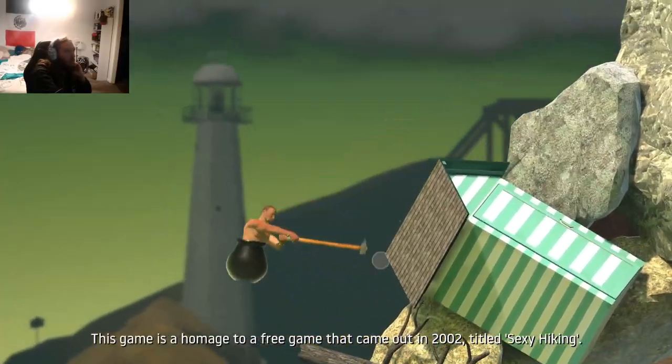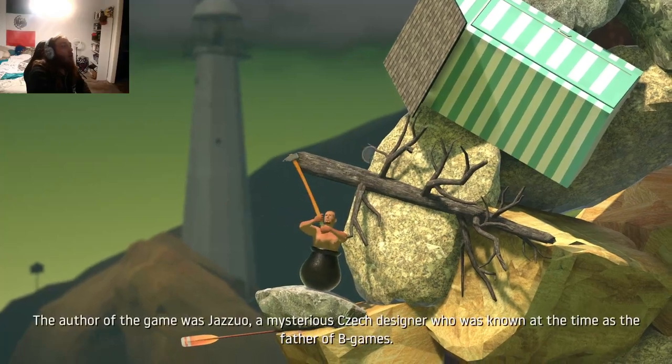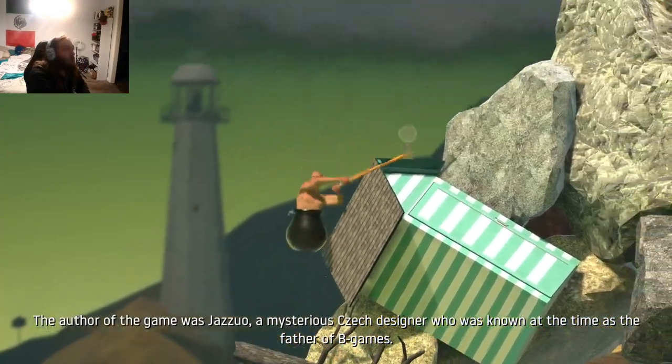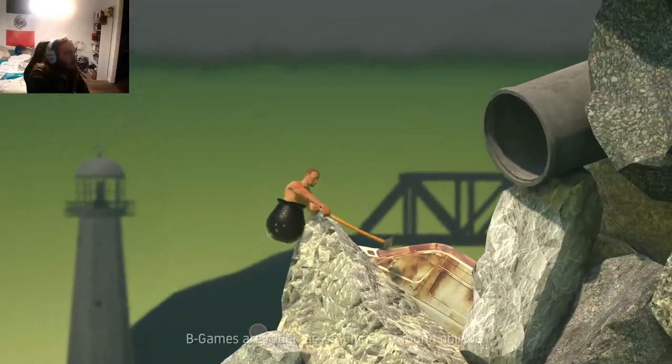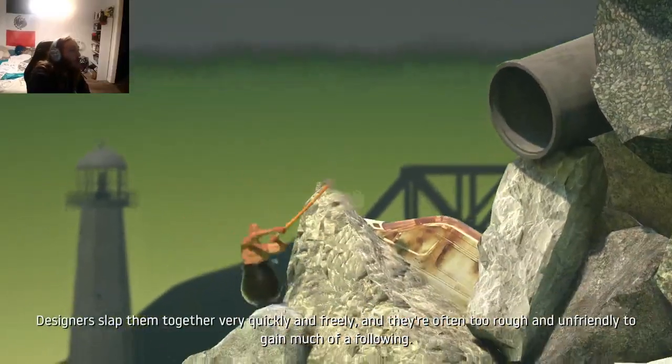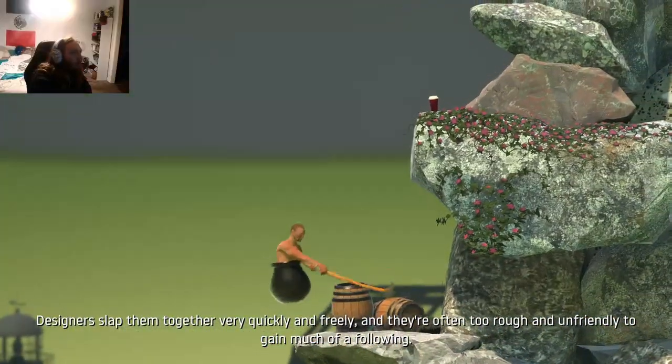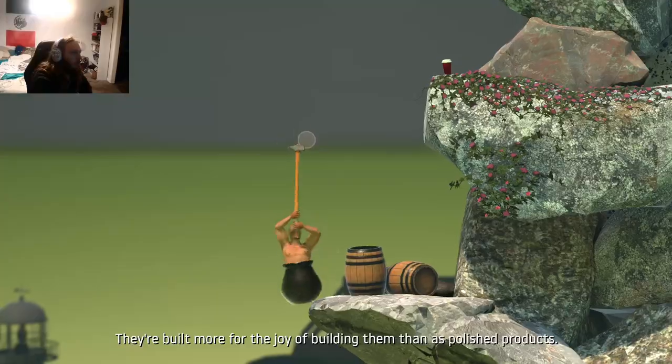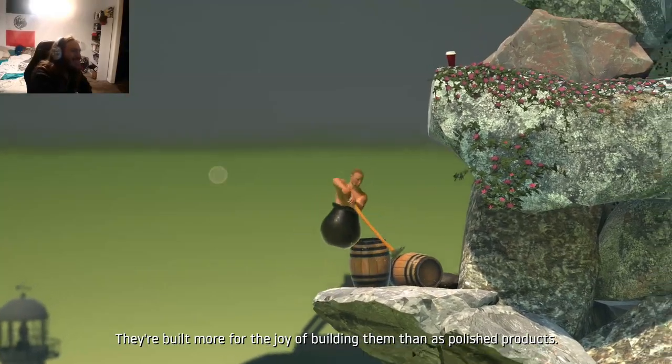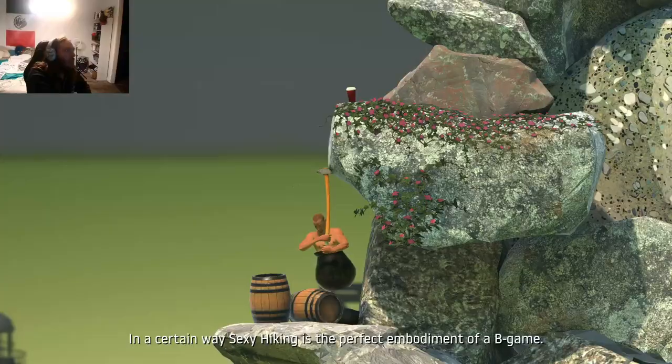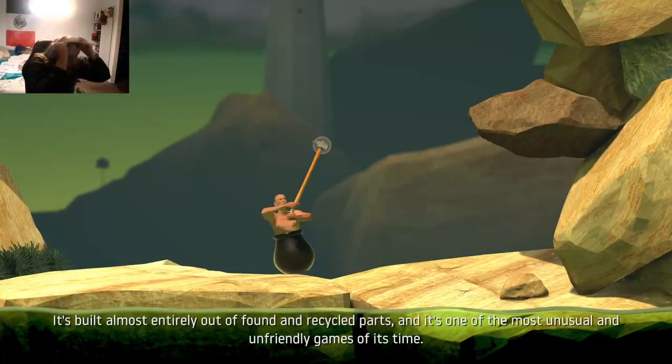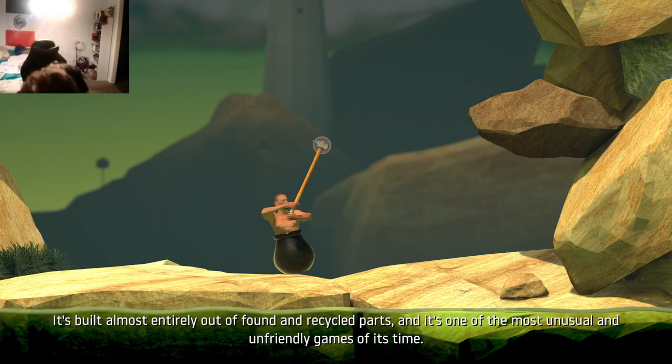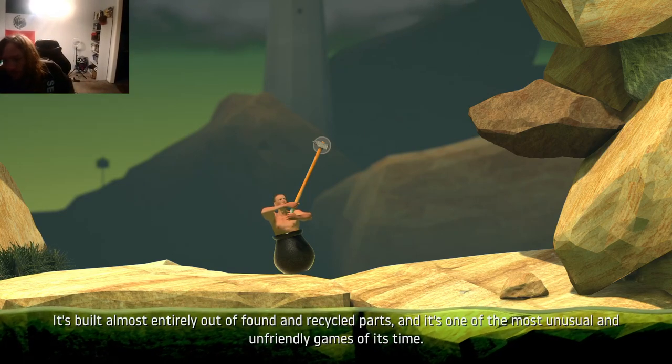This game is a homage to a free game that came out in 2002 titled Sexy Hiking. The author of that game is Jasor, a mysterious Czech designer who was known at the time as the father of B games. And B games are rough assemblages of found objects. God the fuck, no, no. Designers slapped them together very quickly and freely. And they're often too rough and unfriendly to gain much of a following. They're built more for the joy of building them than as polished products. No. In a certain way, Sexy Hiking is the perfect embodiment of a building. It's built almost entirely out of - Fucking god. Oh my fucking god. No.